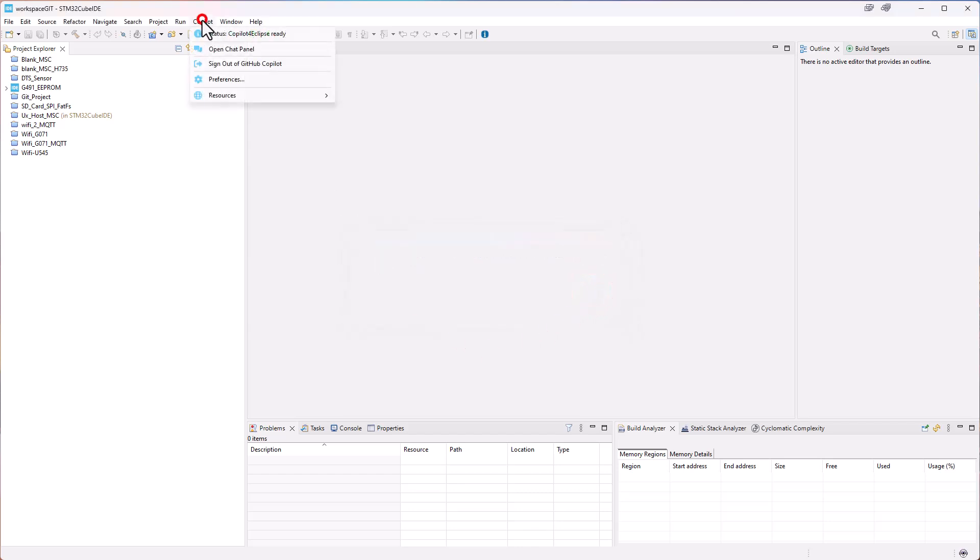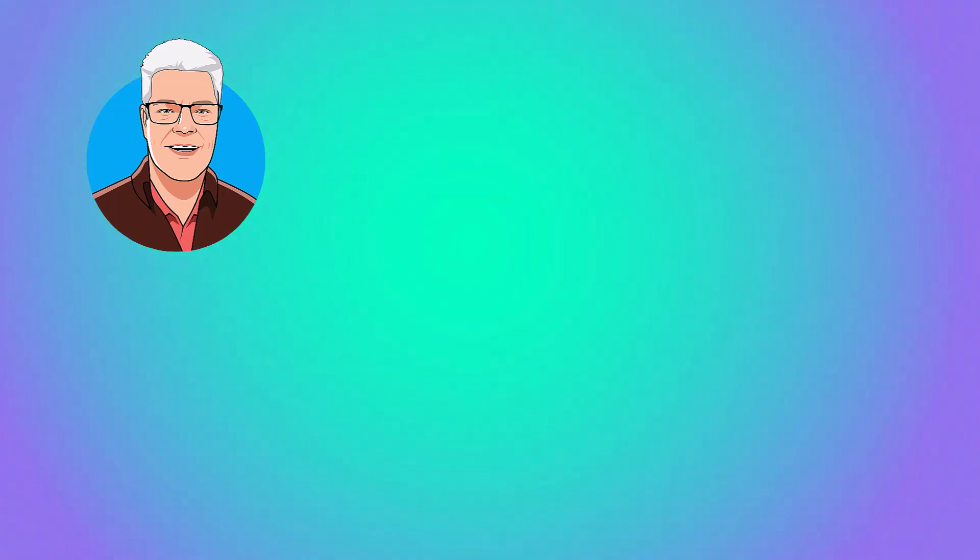We just check the status. And we see that now the status is Eclipse is ready. And we can then continue with our work. This was the installation of CoPilot for Eclipse in STM32 Cube IDE.